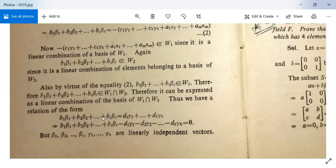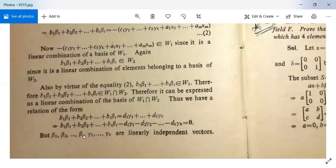Thus b₁β₁ + b₂β₂ + … + bₜβₜ = d₁γ₁ + d₂γ₂ + … + dₖγₖ. Rearranging: b₁β₁ + … + bₜβₜ − d₁γ₁ − … − dₖγₖ = 0. But β₁ to βₜ and γ₁ to γₖ are linearly independent vectors.